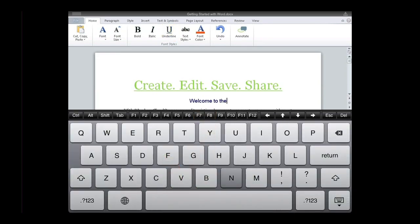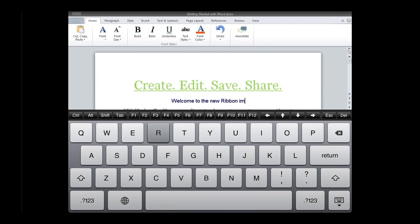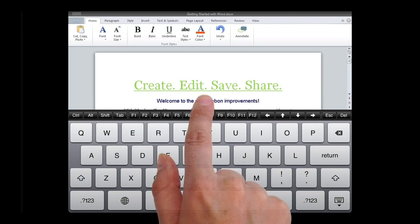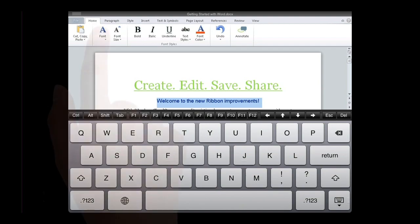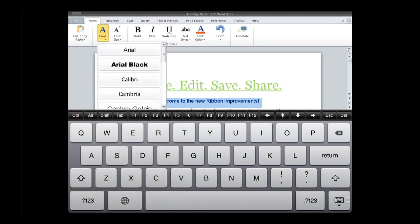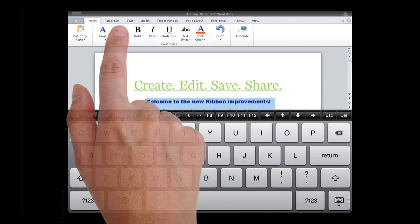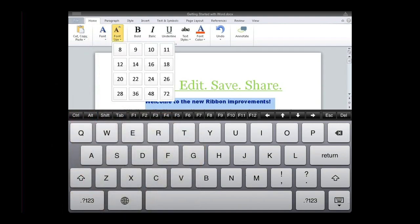I'll enter some text into the file to get started. I now want to change the font style and size. Notice how the layout of the new ribbon is clearer and more easily structured for tapability.